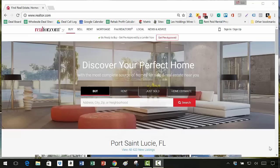Hey everyone, this is Lex Levinrad and on today's training I'm going to show you how you can use realtor.com to search for properties. For those of you that don't know me, my name is Lex Levinrad. I'm the founder of the Distressed Real Estate Institute and I'm teaching new real estate investors just like you how to buy wholesale, fix and flip, and rent real estate.